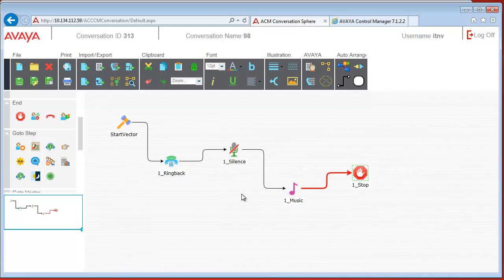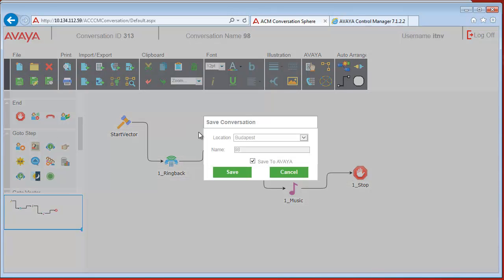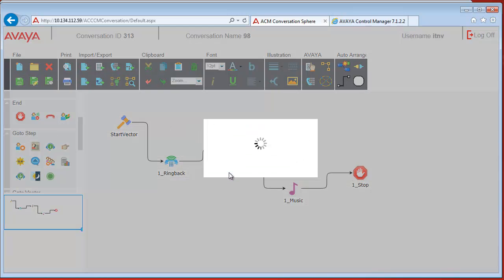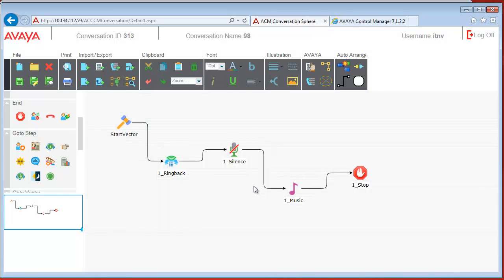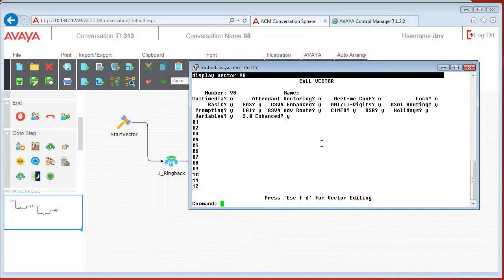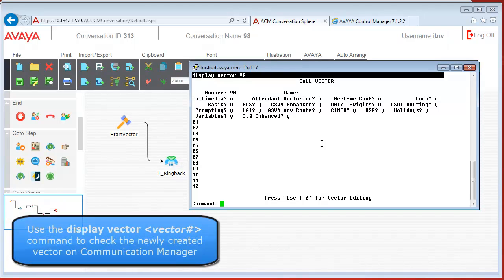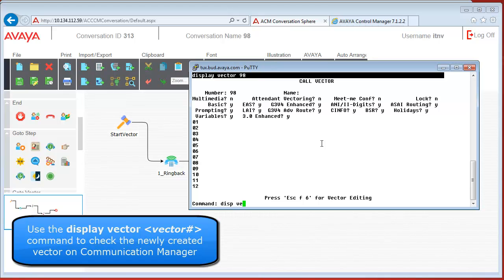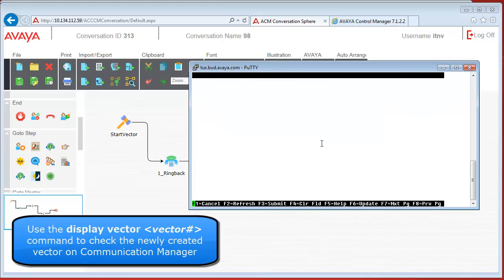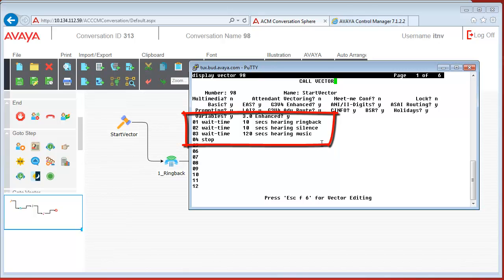That's it. We can save the conversation. Now let's check the vector on CM. As we see all the elements have been synced to vector 98 on the CM.